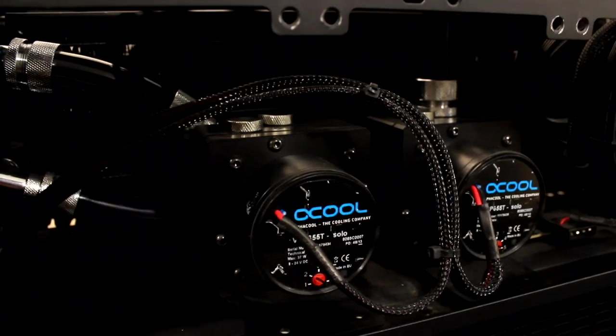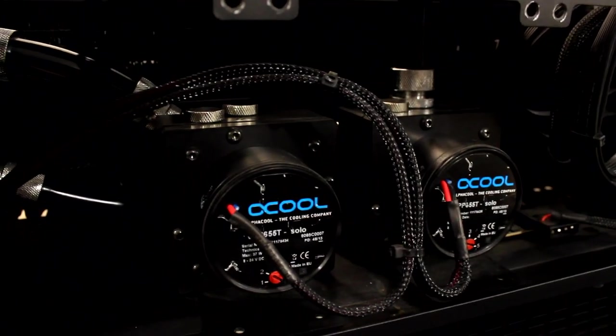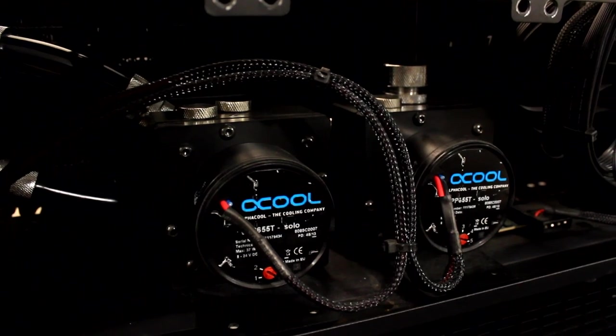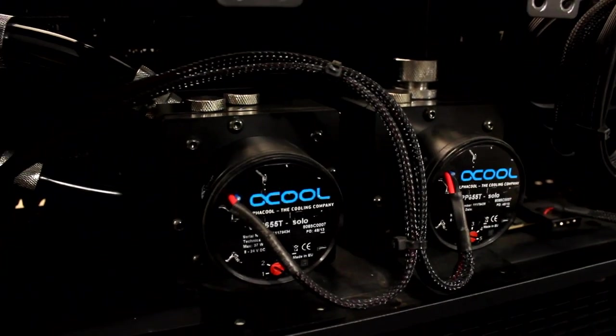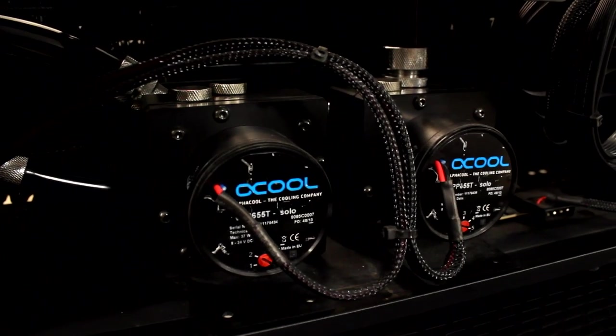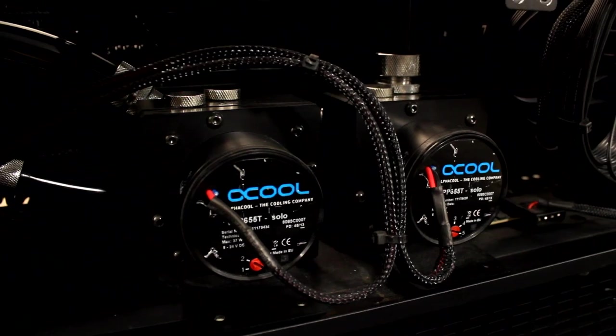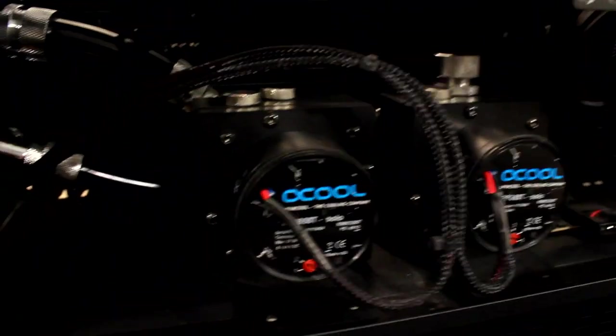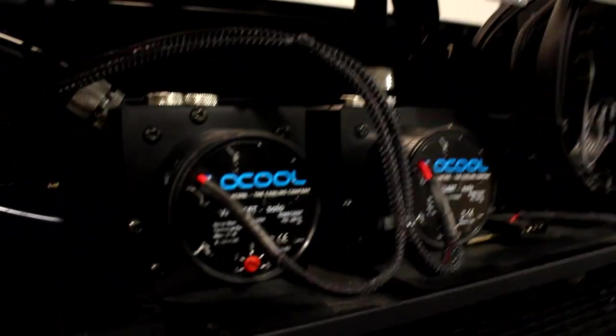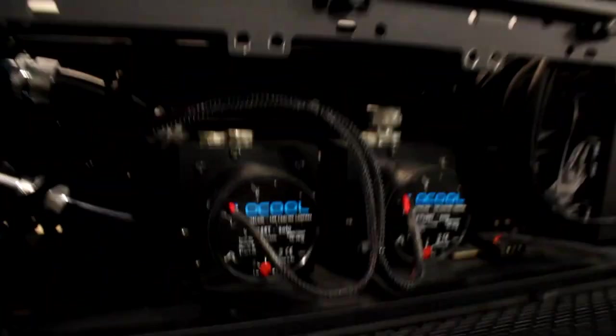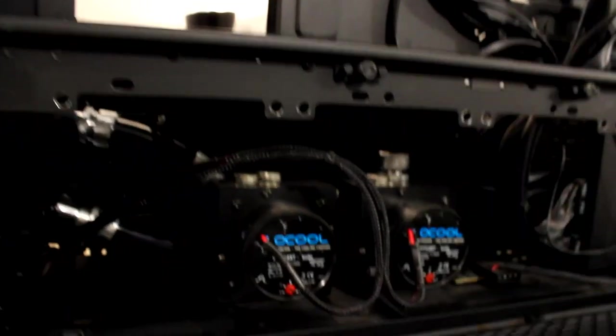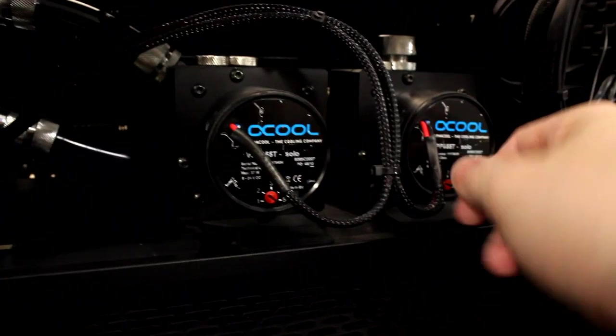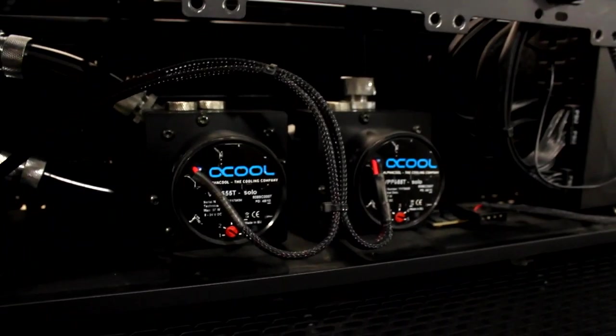I never really got a chance to show the basement of this setup here. So these are the two AlphaCool D5 pumps right here. Variable speed pumps, and they are running in series. At least in this setup they were. Now I anticipated doing a dual loop setup at some point. That's why I got two pumps. So now we'll be doing a dual loop, obviously, in the new build. So one pump per loop.